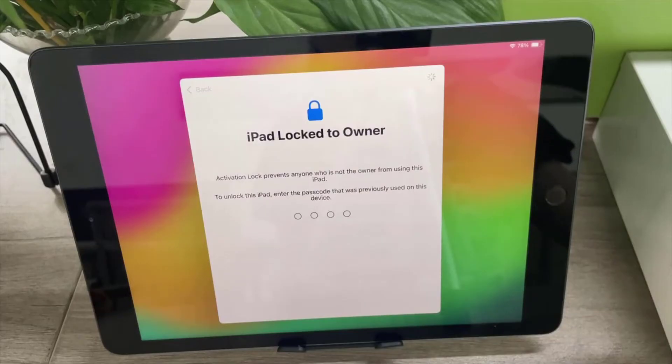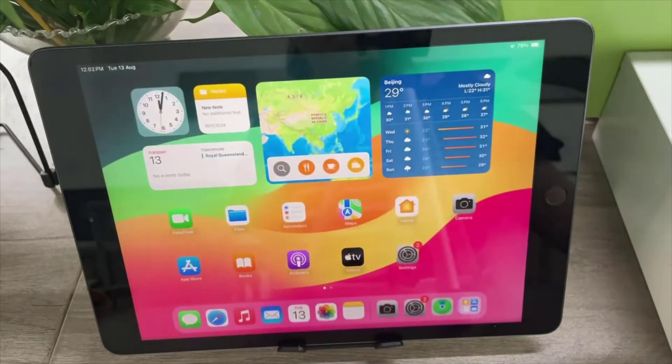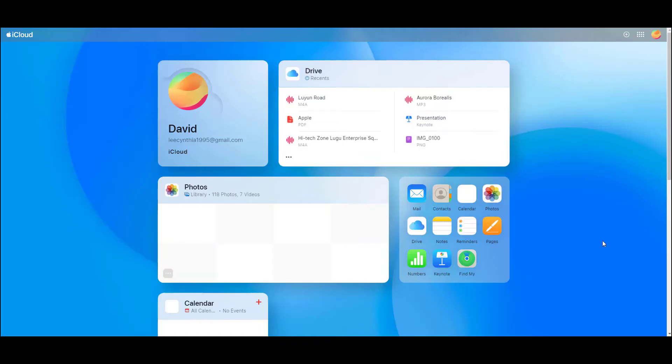And a few seconds later, you will find that the iPad is unlocked successfully.